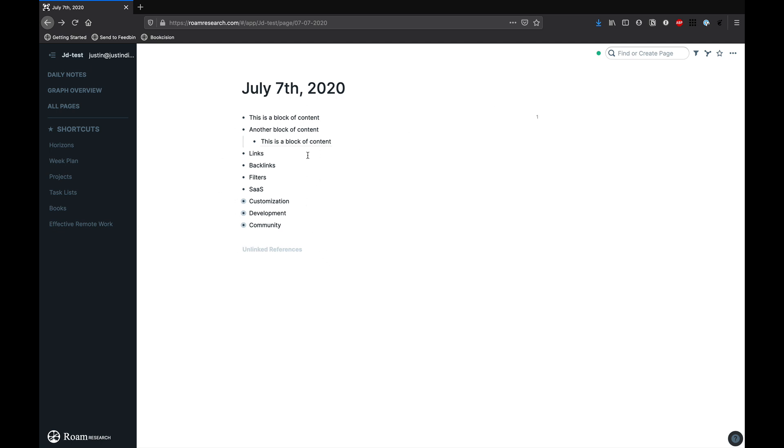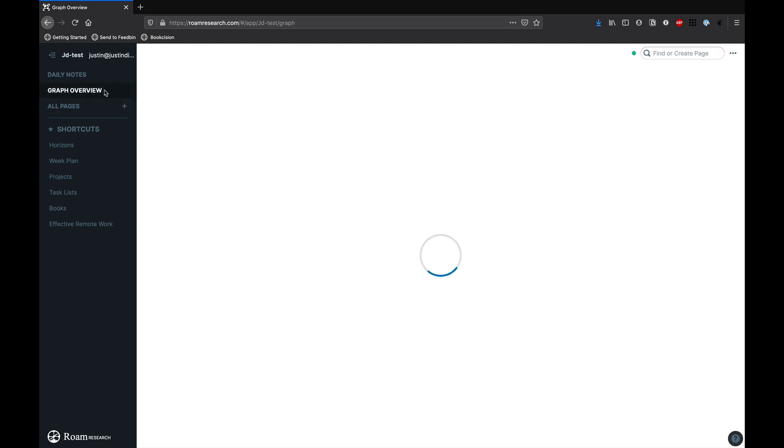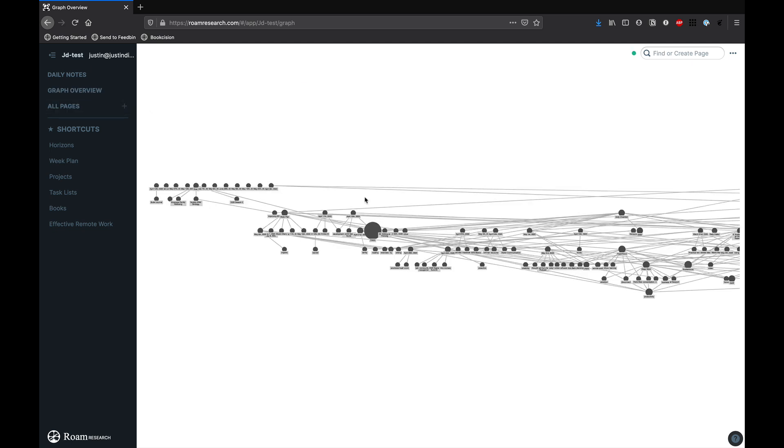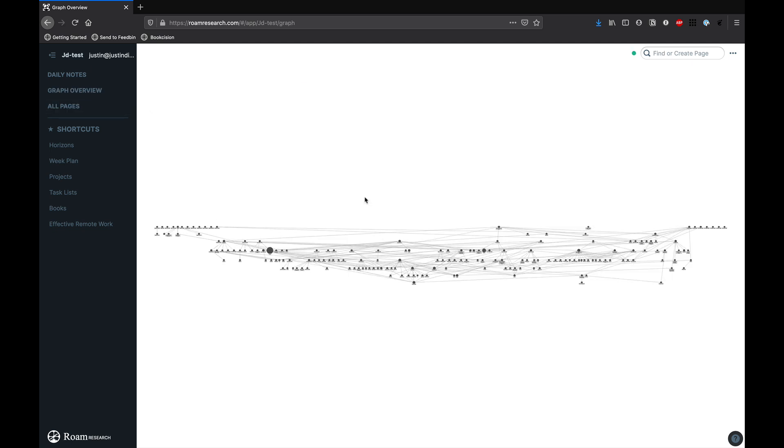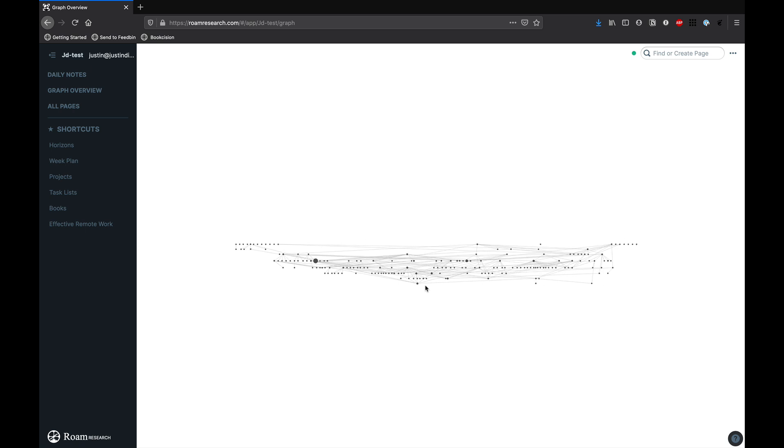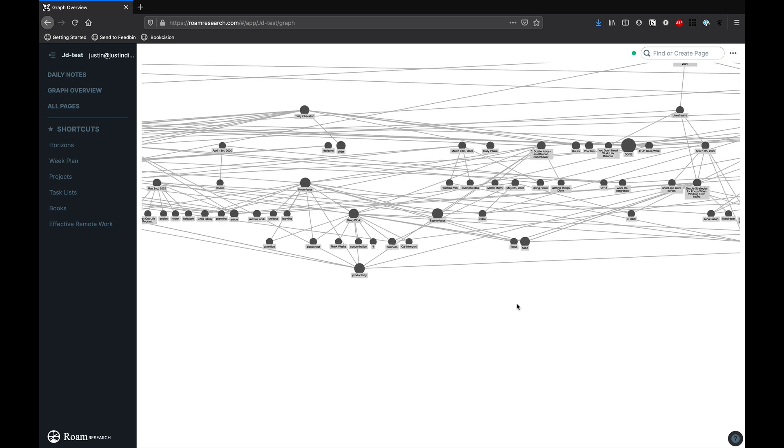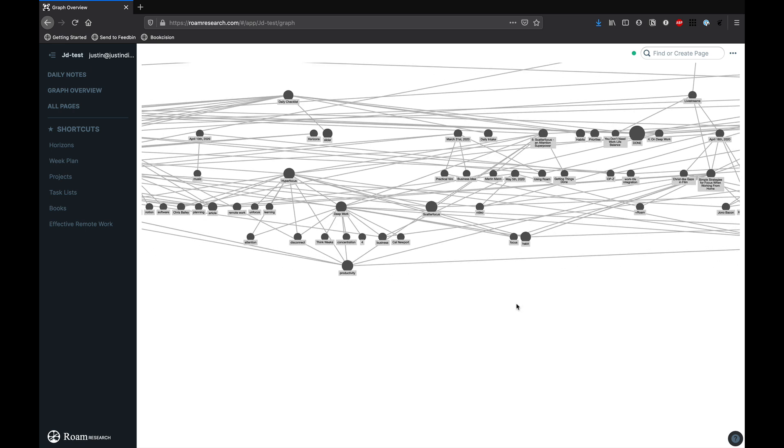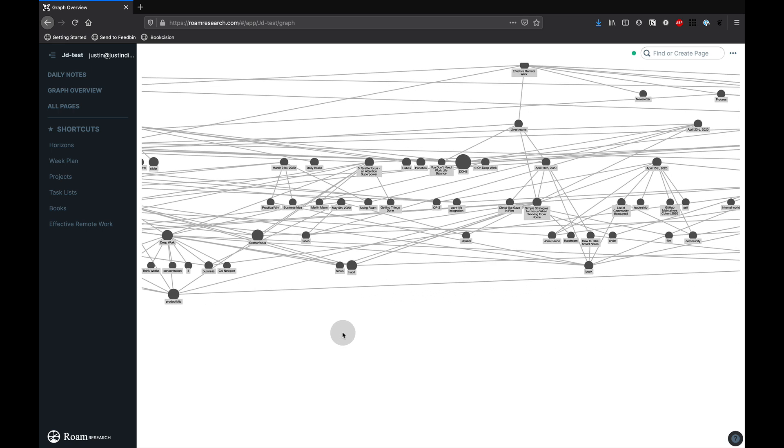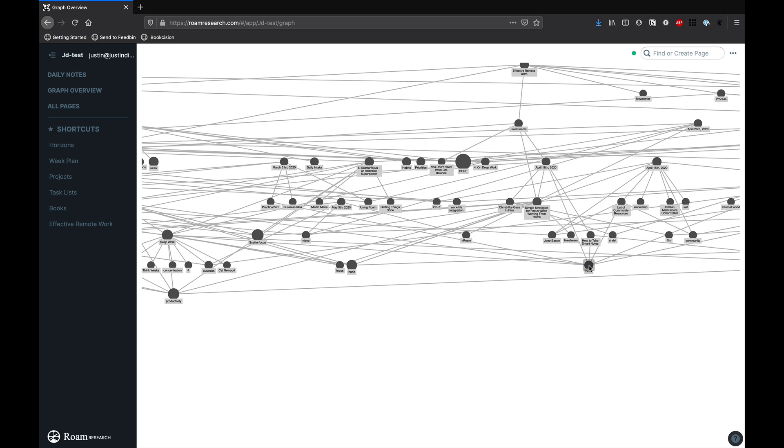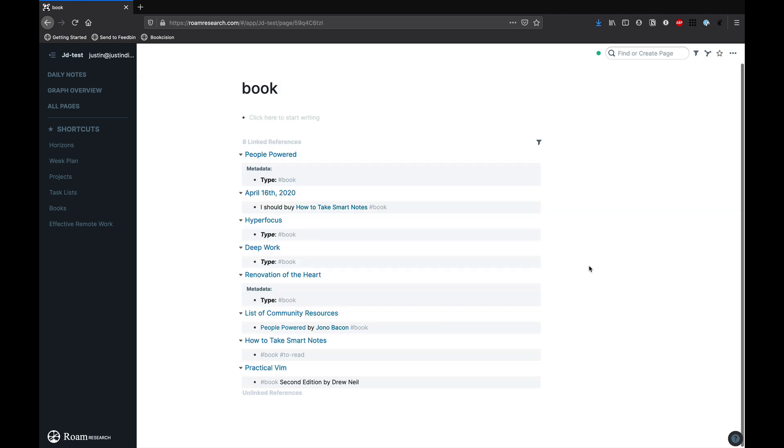Another neat thing about Roam, and we'll head over to the graph view real quick, is you can see this nice presentation of how your notes are linked together. Now I'm going to zoom in because mine's super wide, and I'm going to head over to my book note here. If you click on it, you can see all the different links of where that note is, or where that note is linked to and from. If I double-click on it and open it up here, you can see all the linked references here.